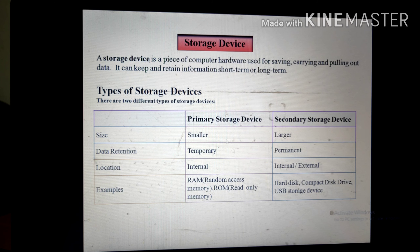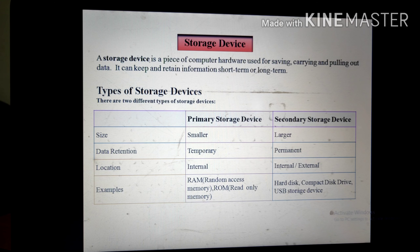Examples of primary storage are RAM (Random Access Memory) and ROM (Read Only Memory). RAM is volatile memory — it is both readable and writable, but you will lose your data if the power supply goes off. ROM is read-only memory, and the data is never lost even when the power goes off. Secondary storage devices include hard disk, compact disk, USB, floppy disk, etc.